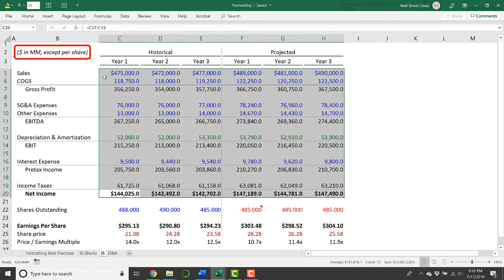And second, you'll notice that these numbers are in millions and they have one decimal place. That's also pretty normal. When you're looking at numbers in millions, you'll take it out to one decimal place. Usually the same thing in thousands.